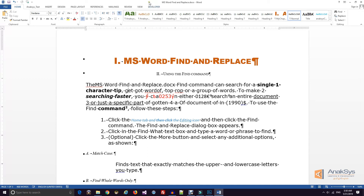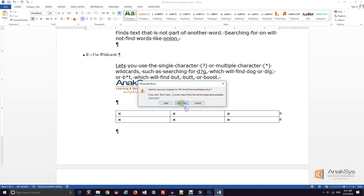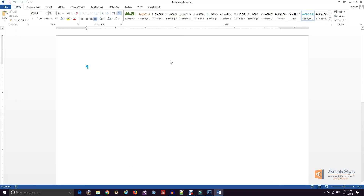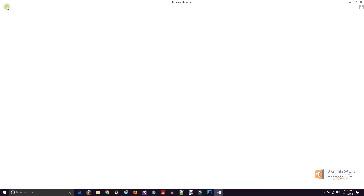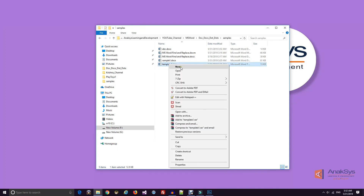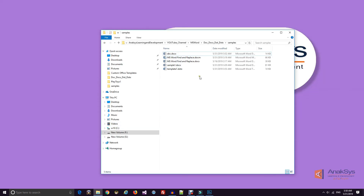In this way we can add macros and ribbons already attached in the template file. Just double-click the template file to open a new document based on the template. This new document will have the newly created styles. We can create multiple new documents this way. If we want to update or modify the template styles or macros, right-click and use the Open option to open it in modify mode.